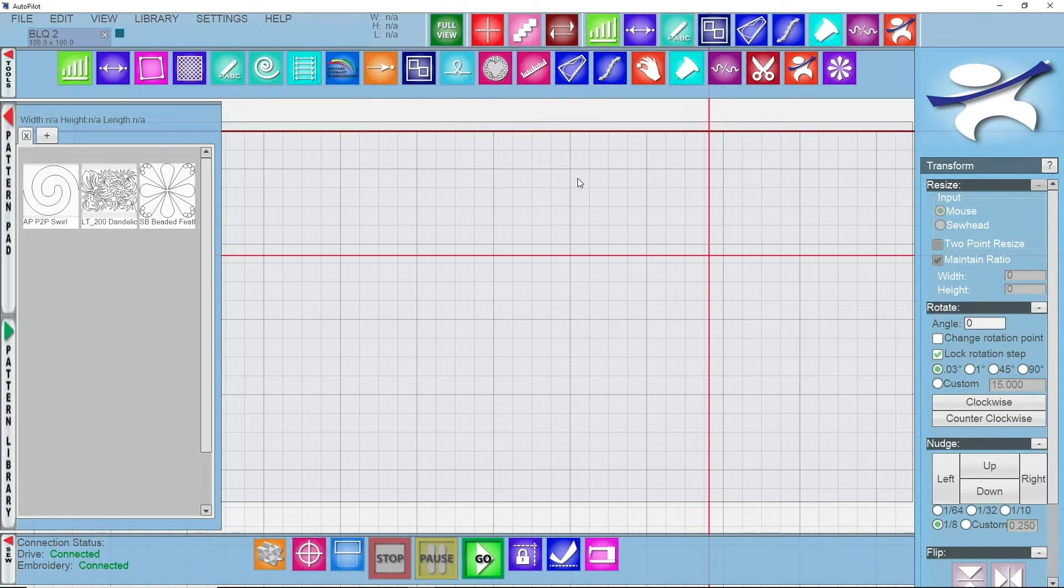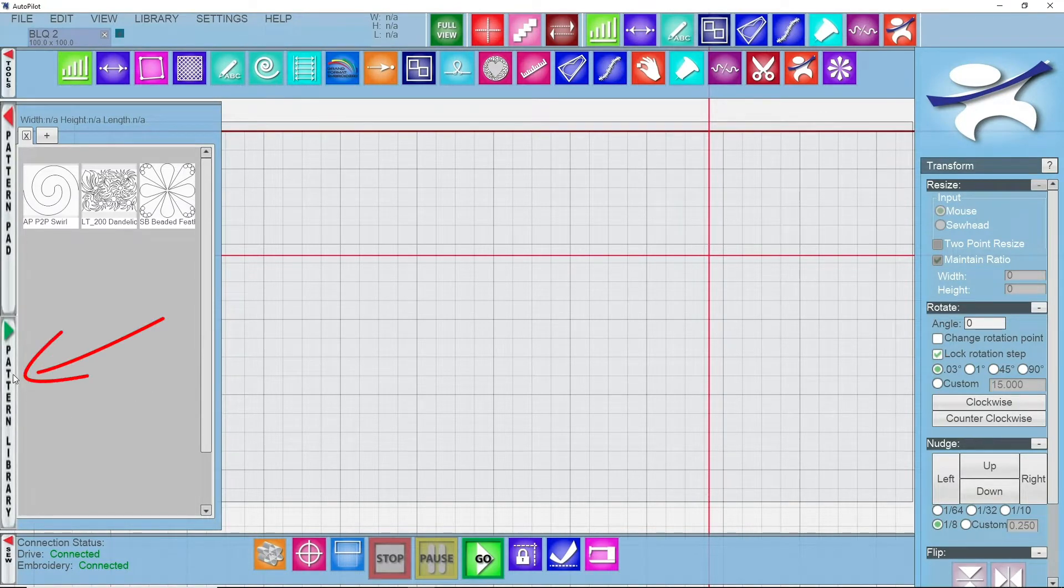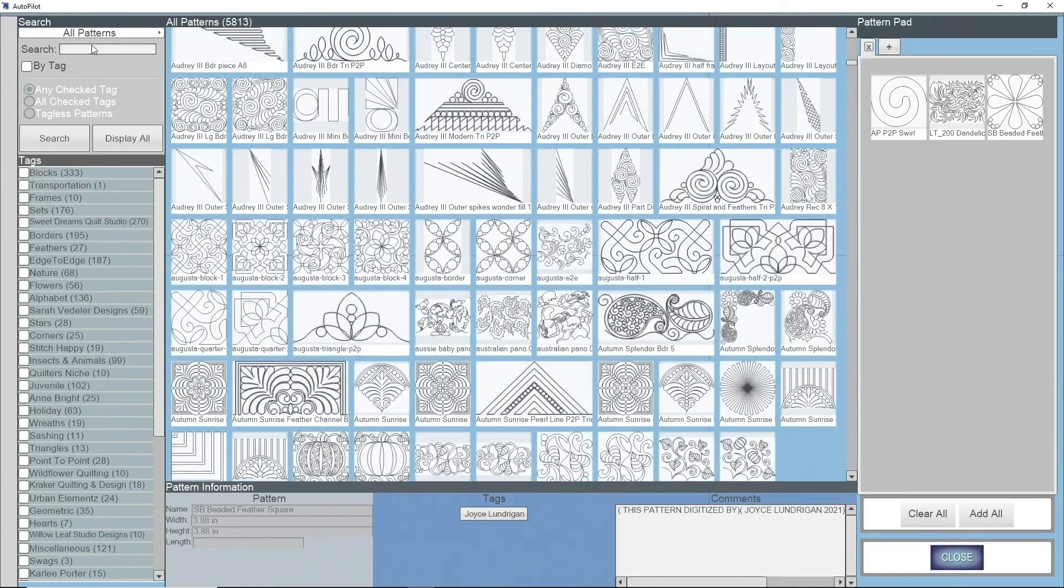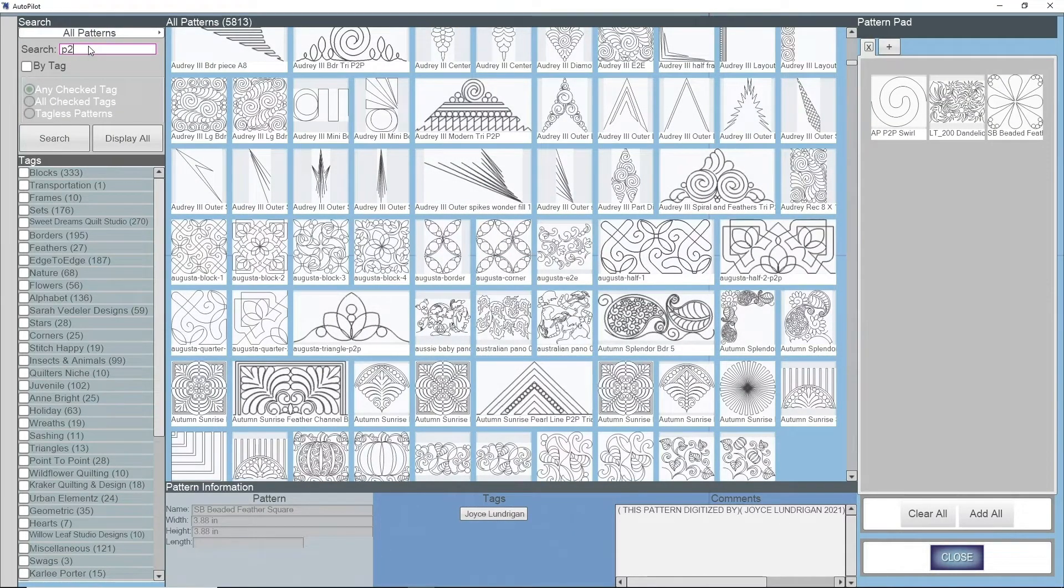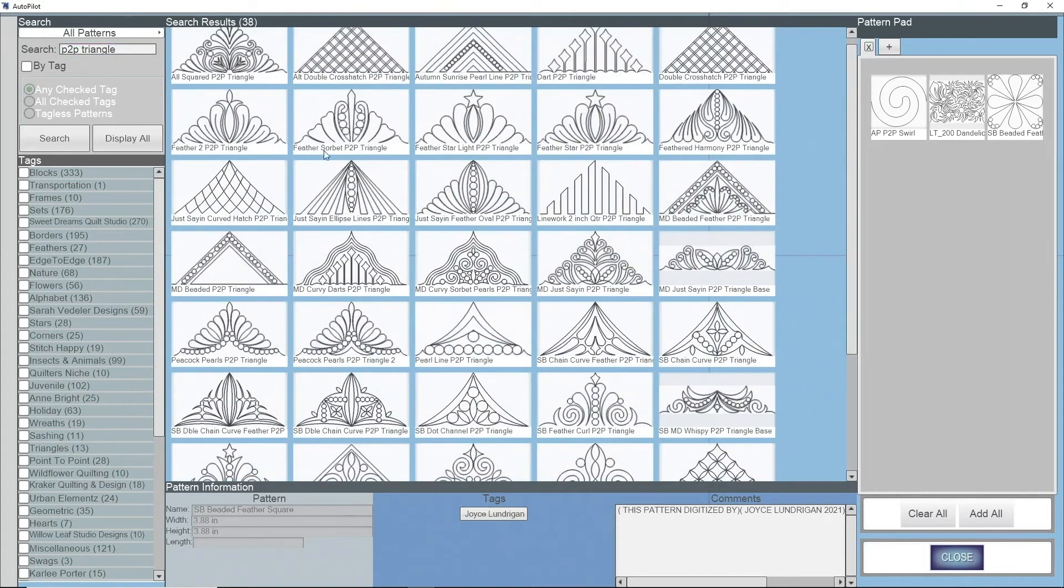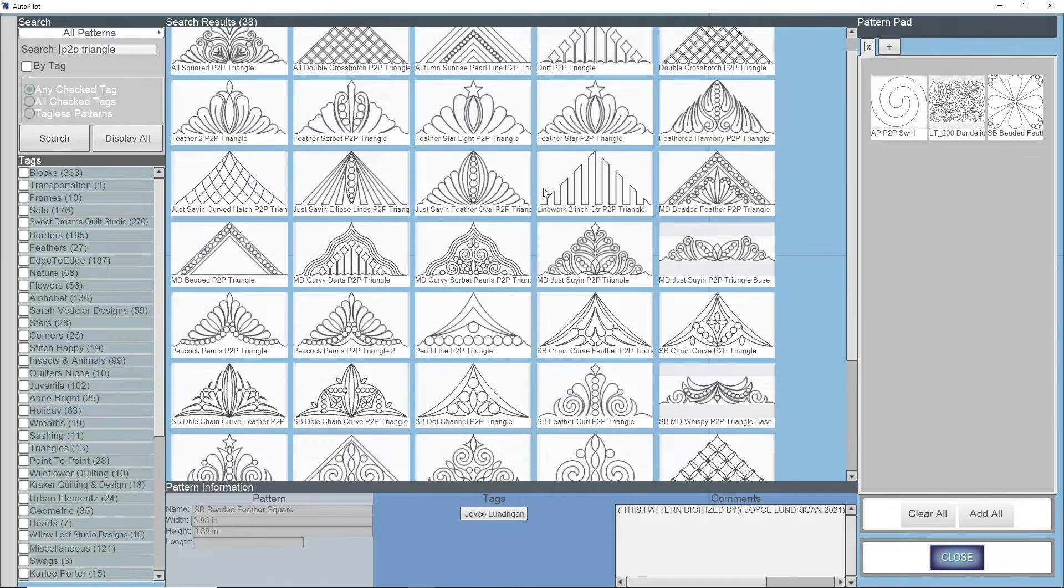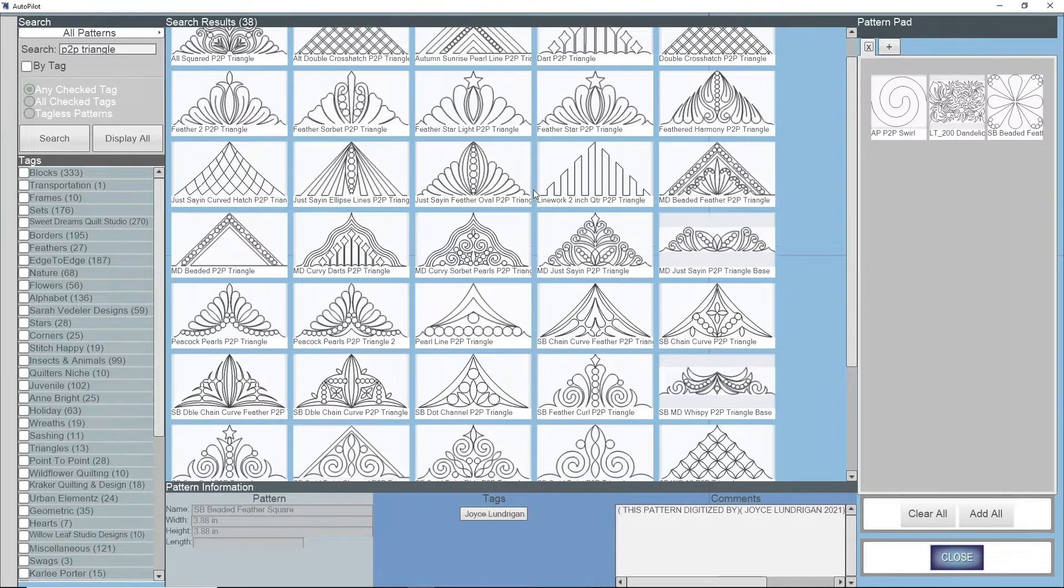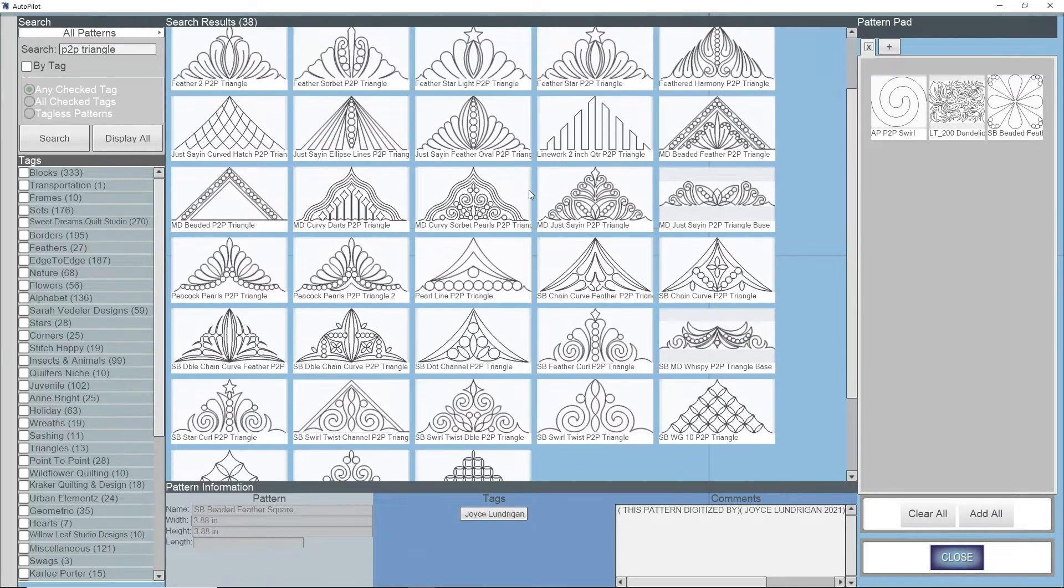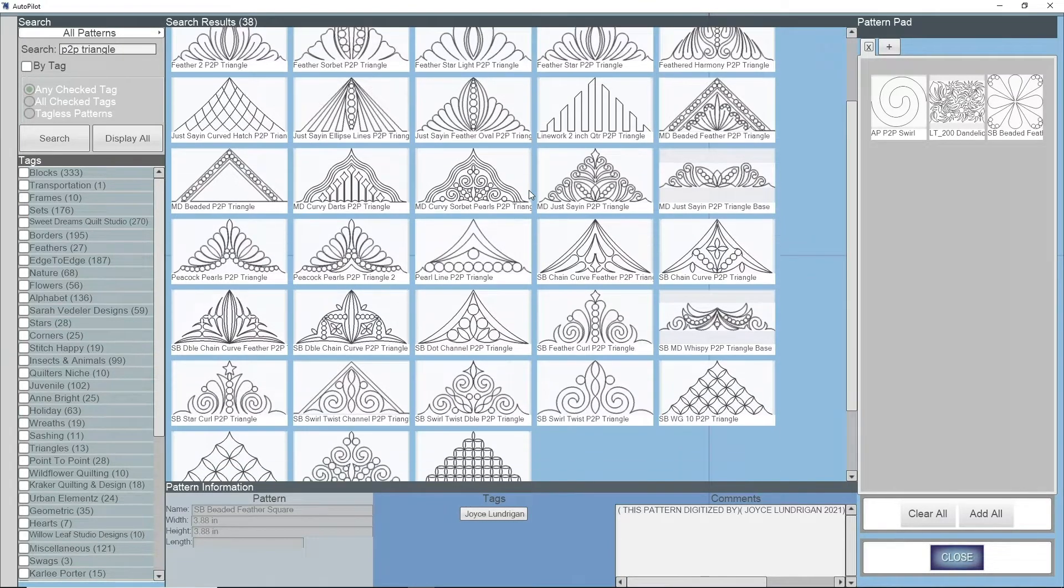AutoFit requires a point-to-point pattern to work, and let's discuss what a point-to-point pattern is. So I'm going to go into my pattern library and search for a point-to-point triangle. These are a bunch of different point-to-point triangles that I have purchased and I've got here in my system. Most of these are by Joyce Lundergan.